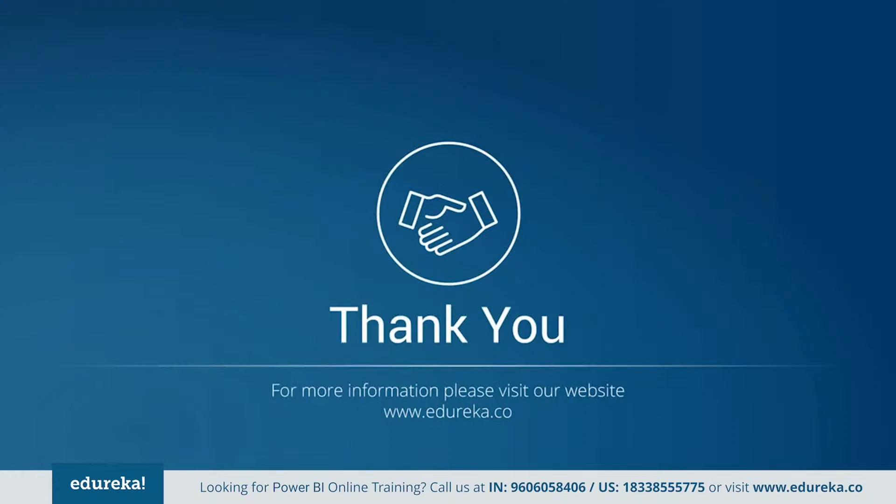If you like what you saw, then please like and share the session. If you have any queries, feel free to leave it in the comment section below. This concludes our session. Thank you and have a great day ahead.